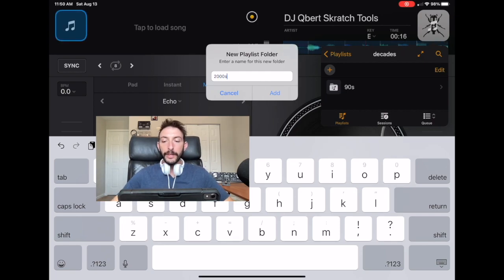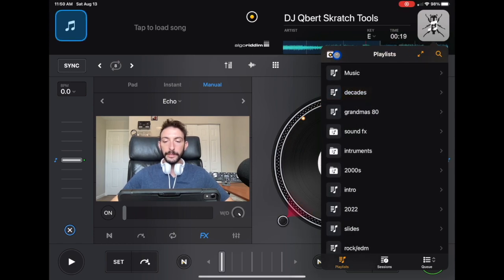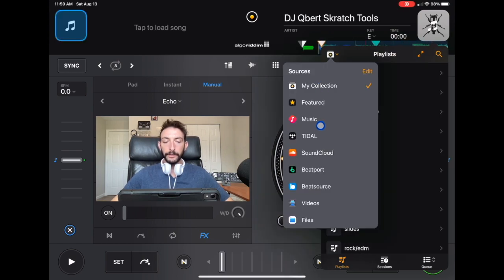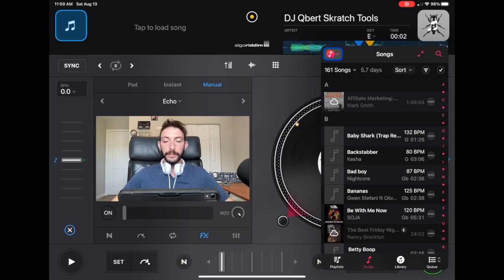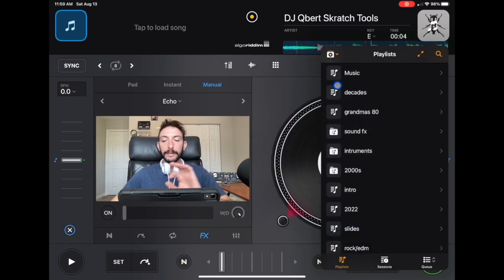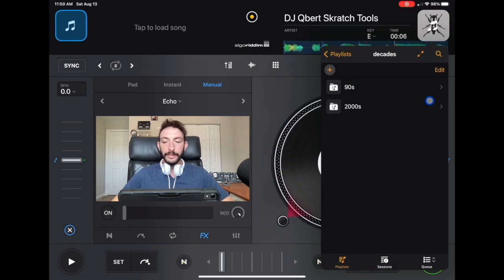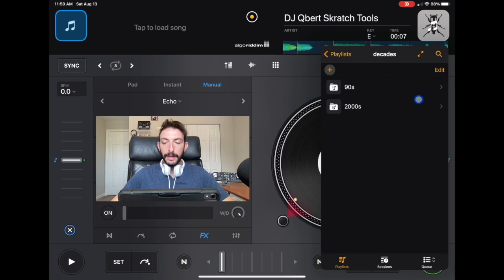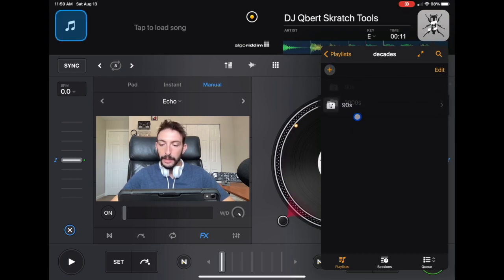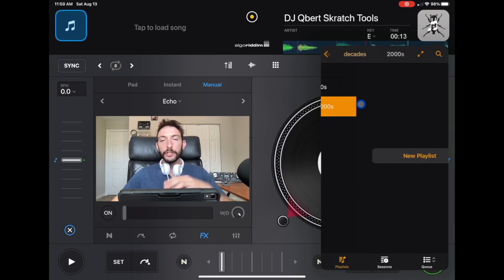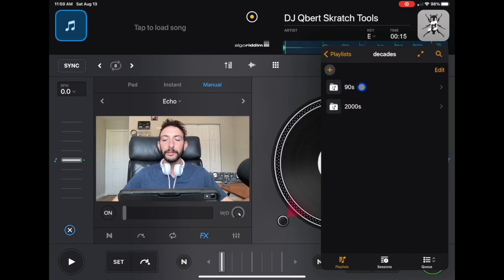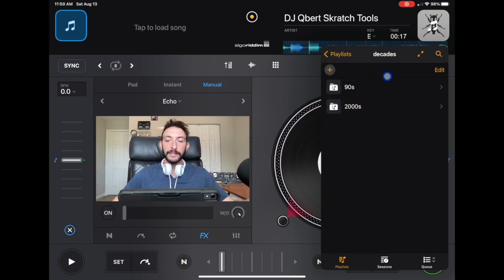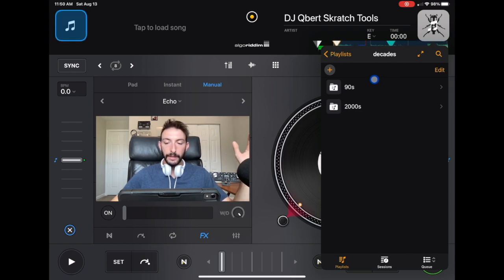Now we can add a new playlist in there if we click it. We're going to press plus and add another playlist folder for the 2000s. Now if we go over here, let's just go to a streaming service. Now we're going to go to my collection. Decades. Now we got the 90s and the 2000s. And you can move them and adjust them.